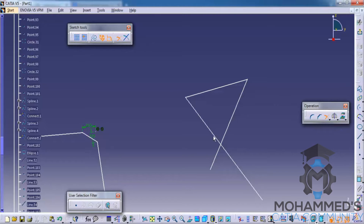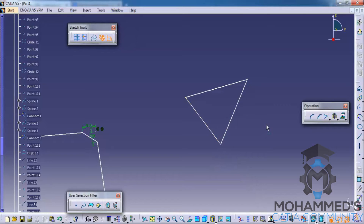With the extend tool you click here to extend a line. This tool is especially useful in certain workflows you'll encounter in industry. Sometimes it's more comfortable to use the trim option rather than quick trim depending on the situation.